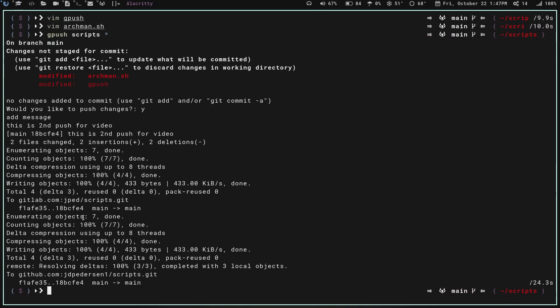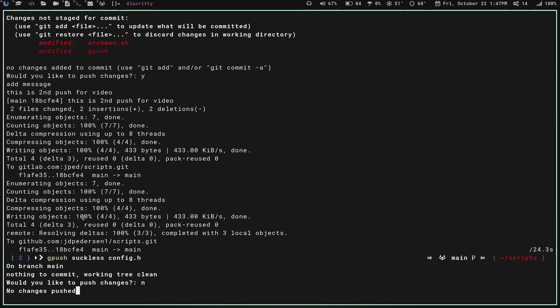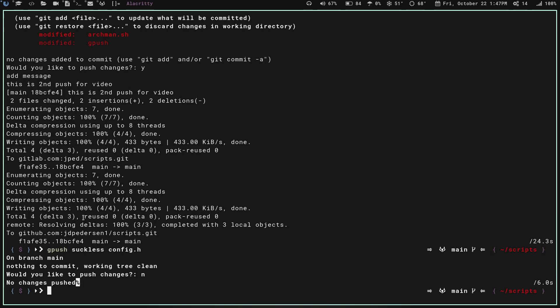I can show you here. Let's see if I go gpush. See, I'm not even in the directory I need to be in, and we're going to go suckless. Then I changed, I think, my config.h. That's what I think it was. Let's hit enter. On main branch, nothing to commit. Working tree clean. So, no. See, so now no changes pushed. Waits two seconds and exits out. Maybe I didn't change one of those.